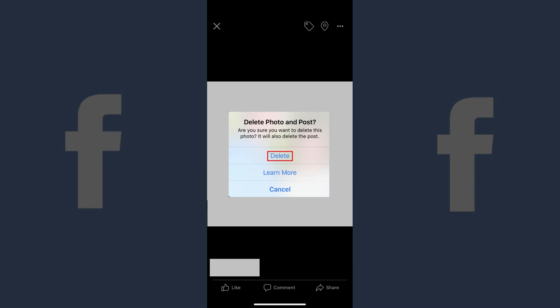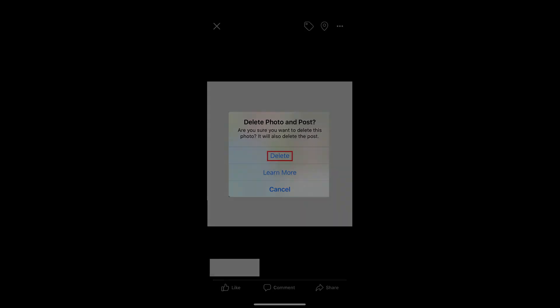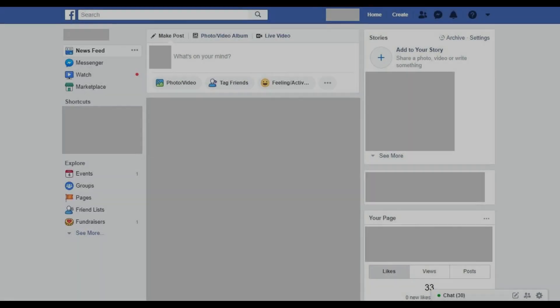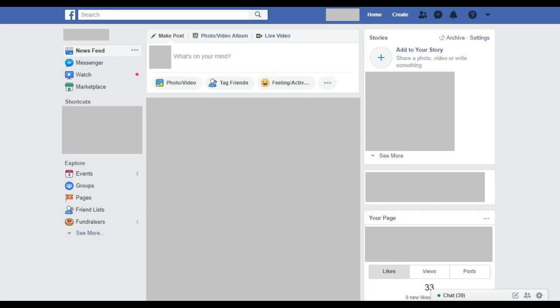Now we'll walk through how to delete your Facebook profile picture on the desktop version of the Facebook website. Step 1: Navigate to Facebook.com and log in to your account. You'll arrive at your Facebook home page.